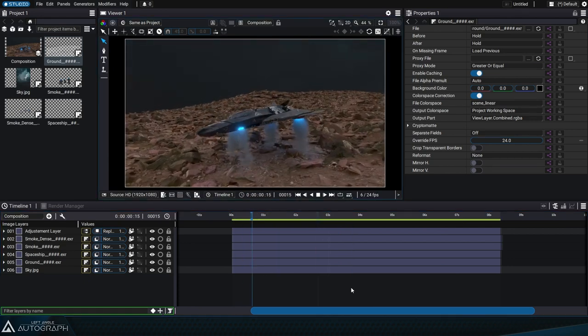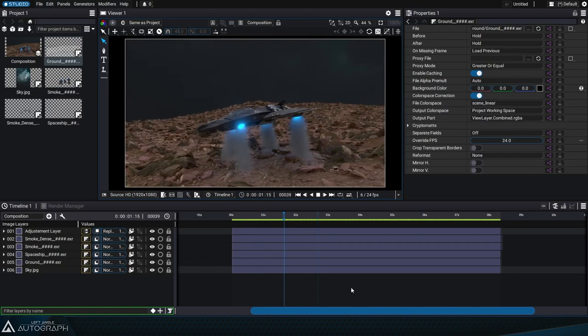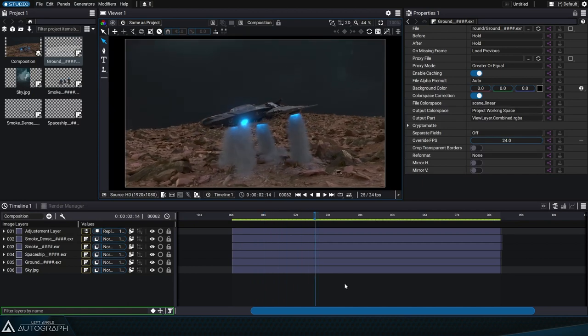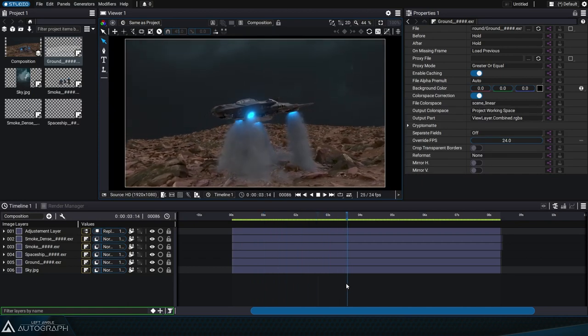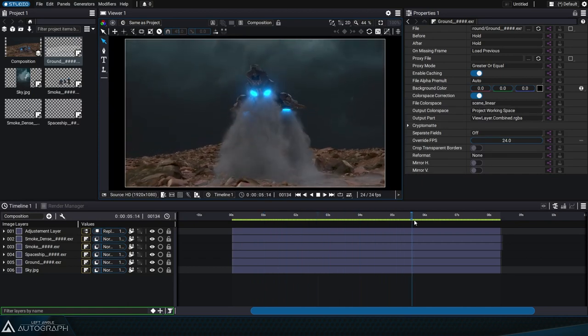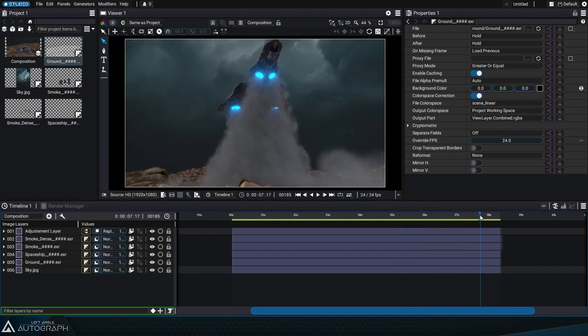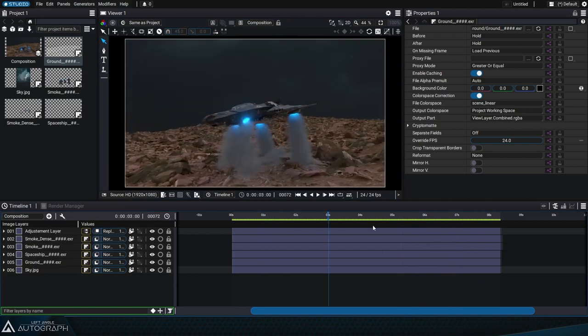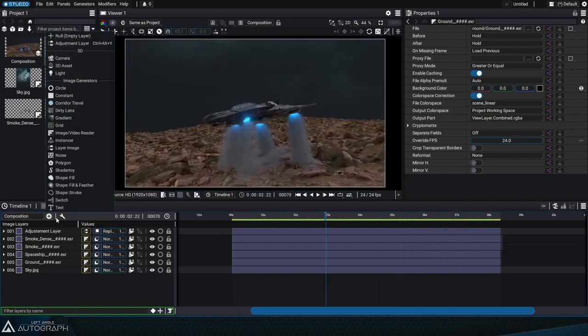Compositing itself isn't the most time consuming part of the overall process here. To make the foreground and background more uniform, we'll use a gradient generator.